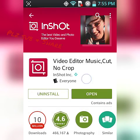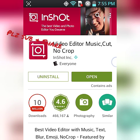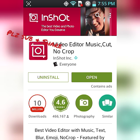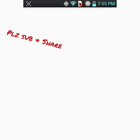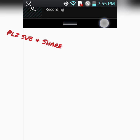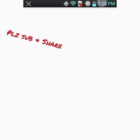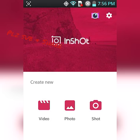Video InShot video editor music cut no crop, alright. So what you do is you just download this app and open it. Then you choose the way first open, so if let's say you just recorded your screen and you want to edit it out.